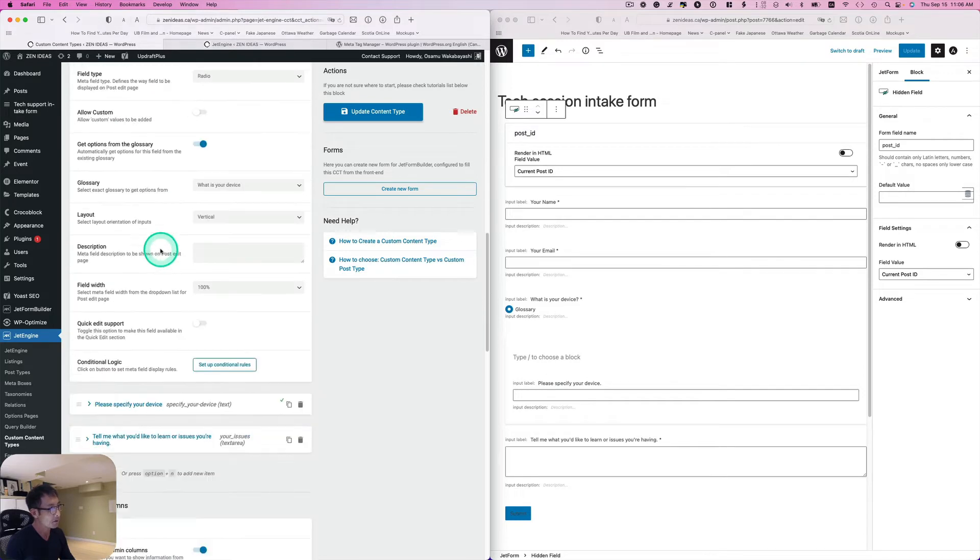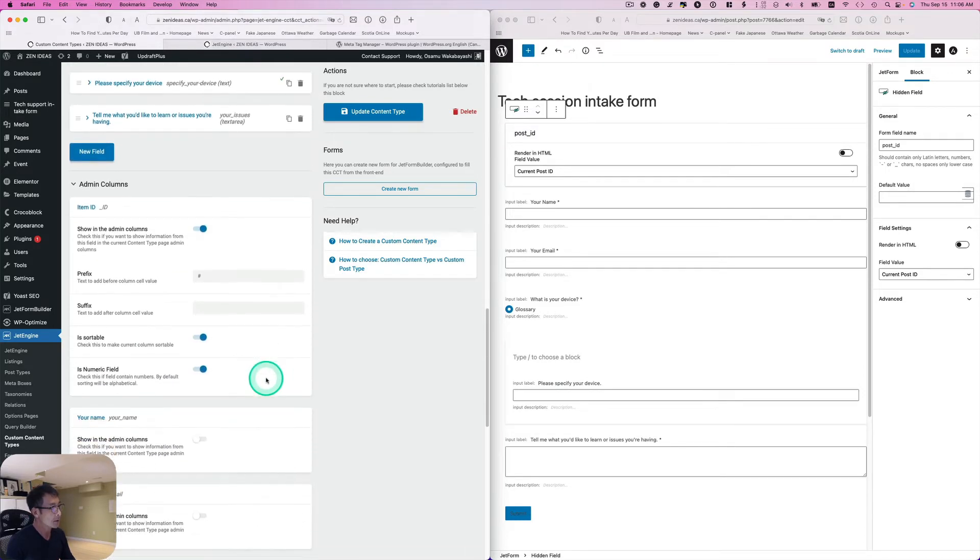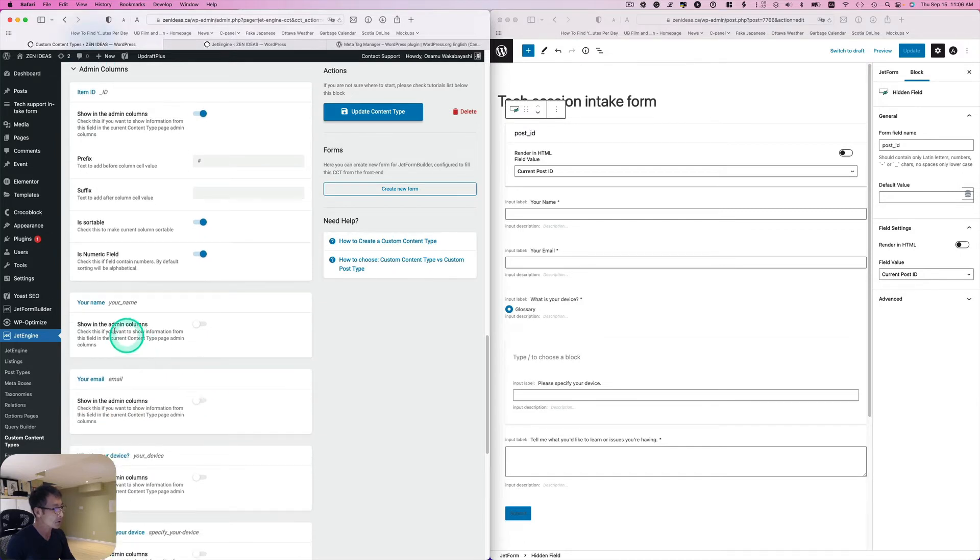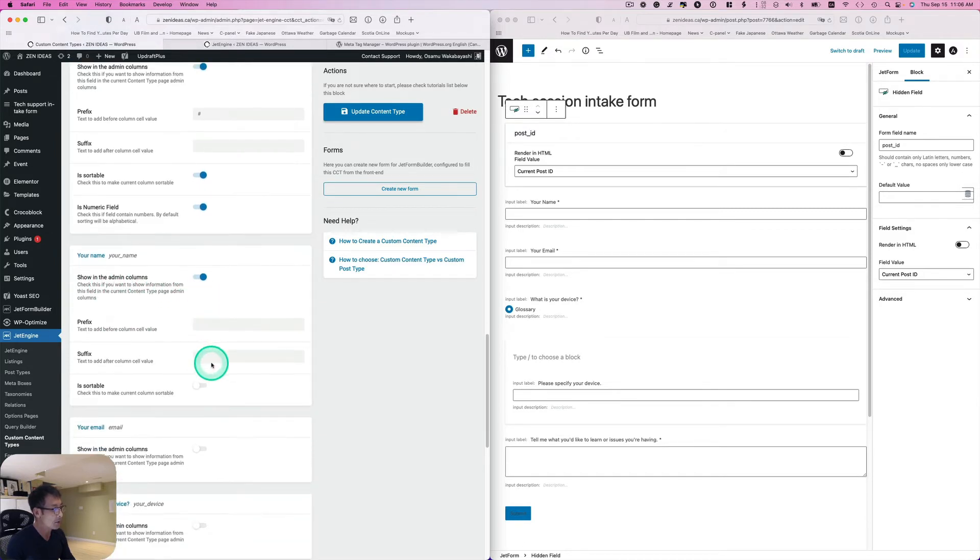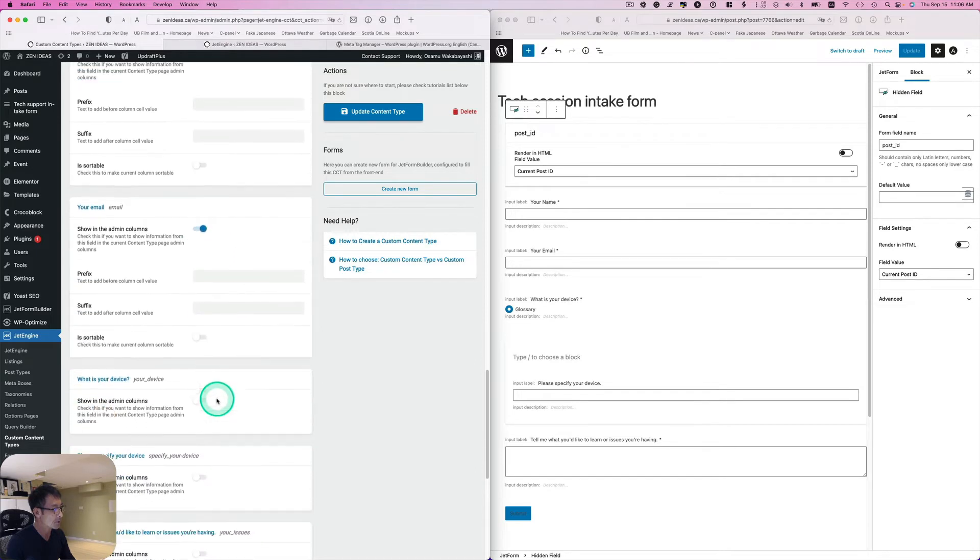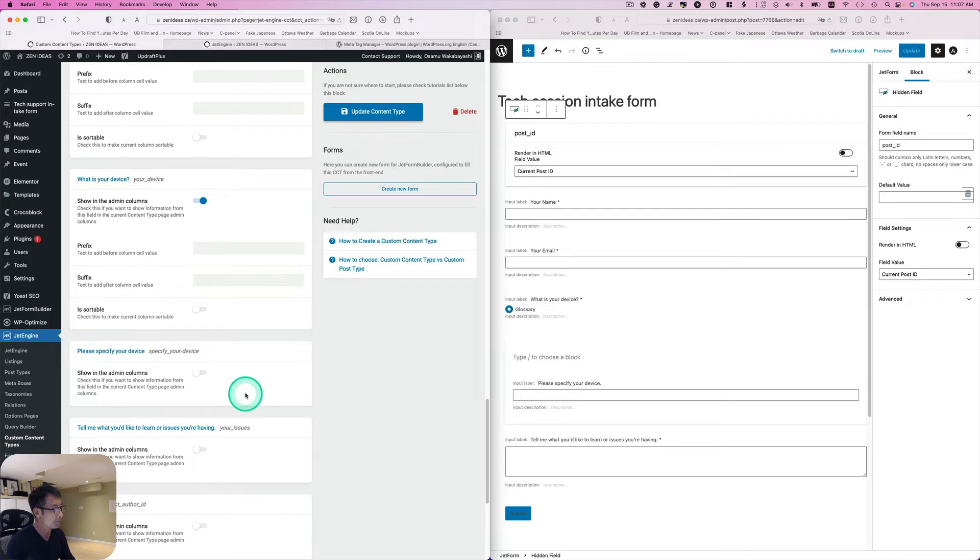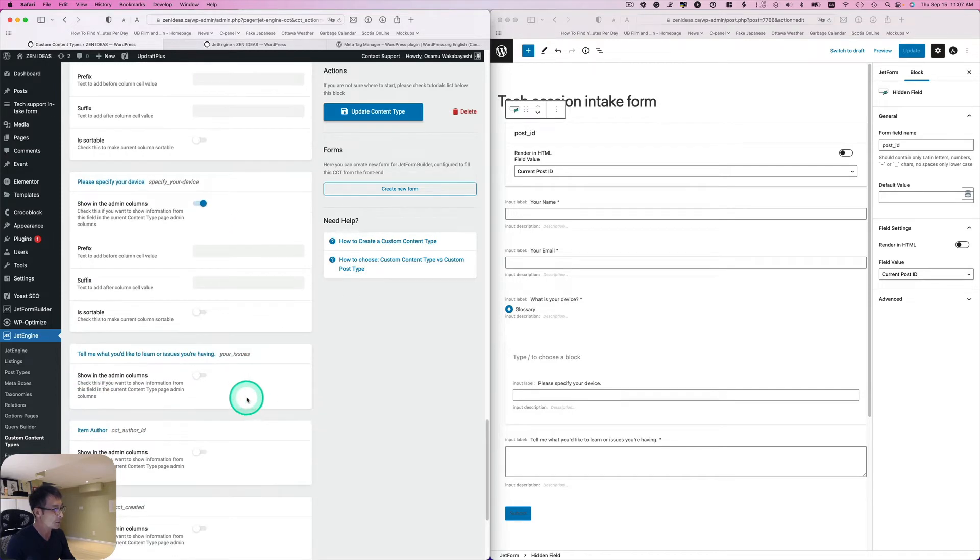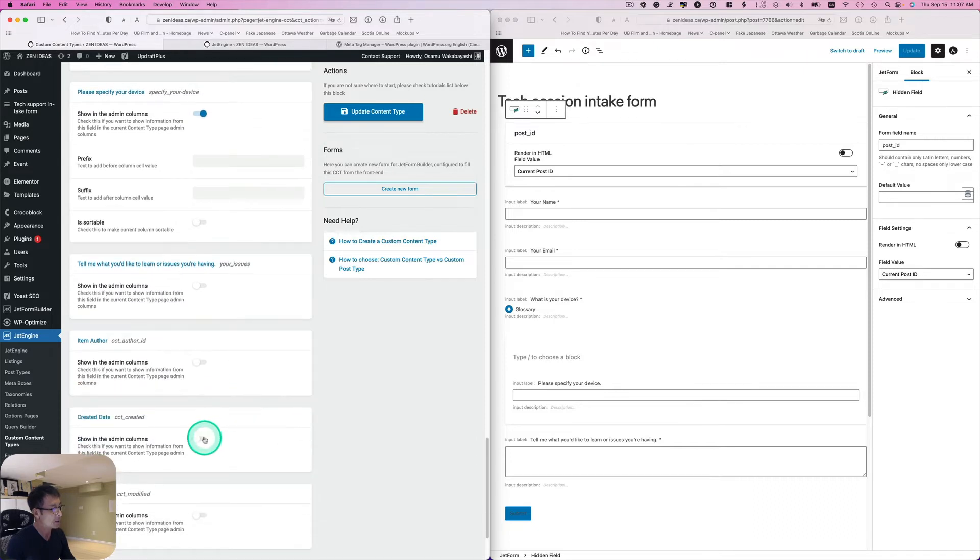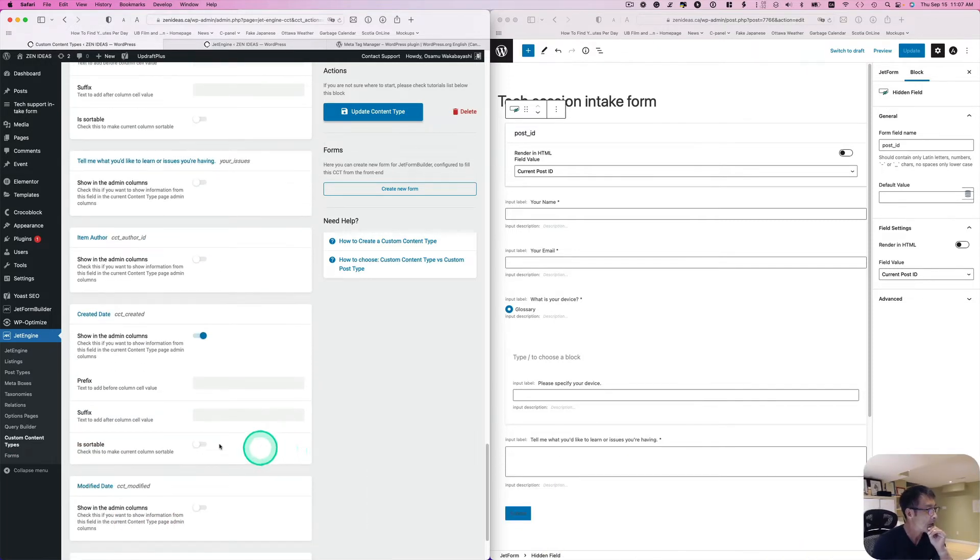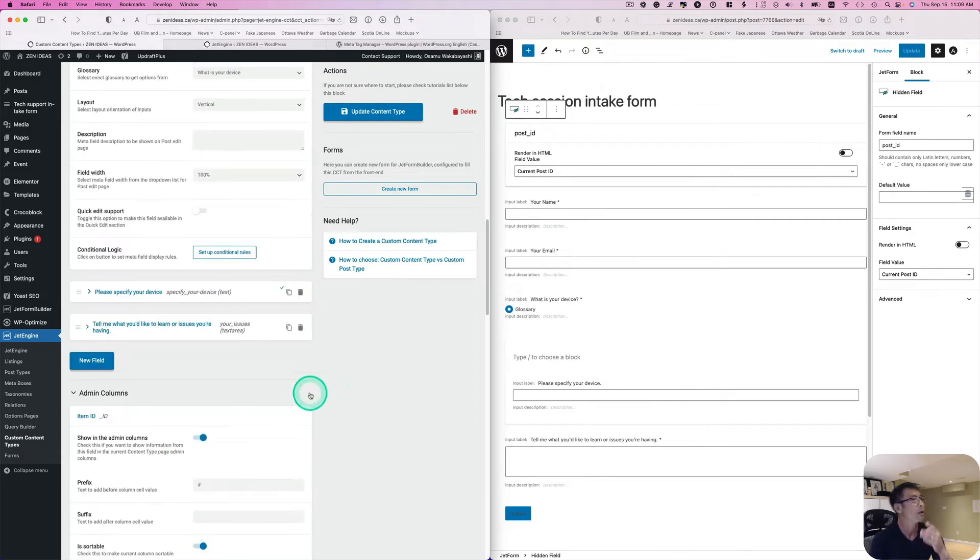Also I like to see those on the table, so Show in Admin Columns. I need to know their name, and also email address, devices. This one probably don't need to know that, maybe date should be good. Actually the date I like to be sortable.